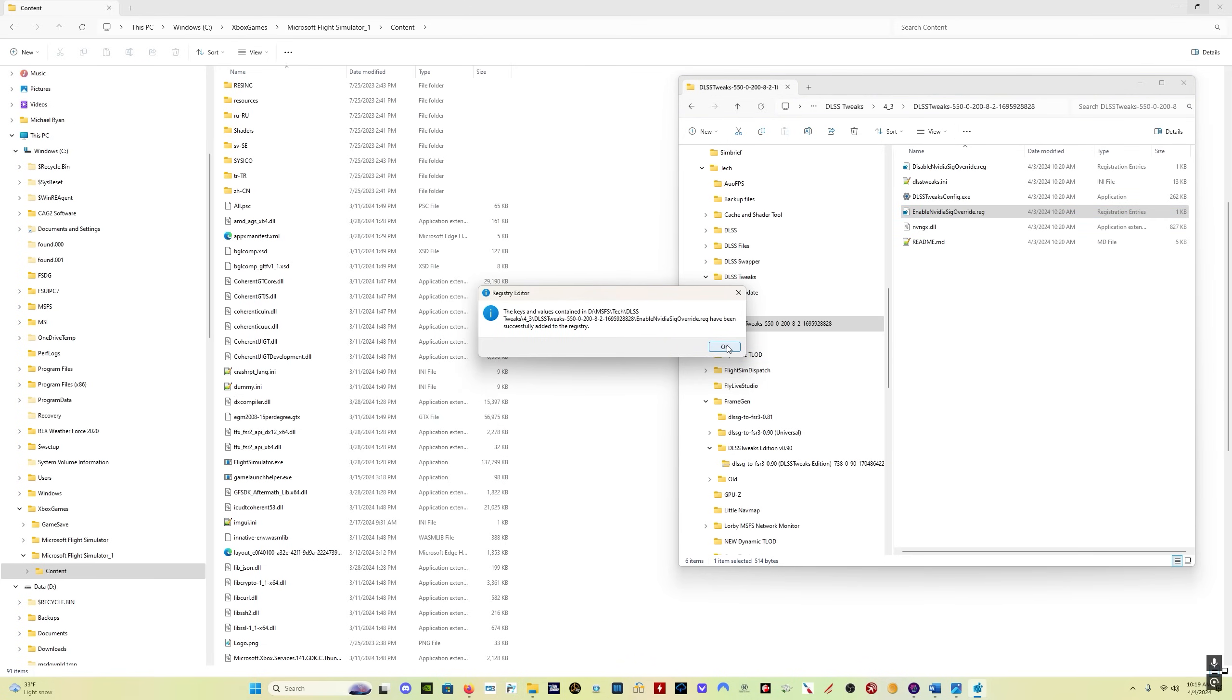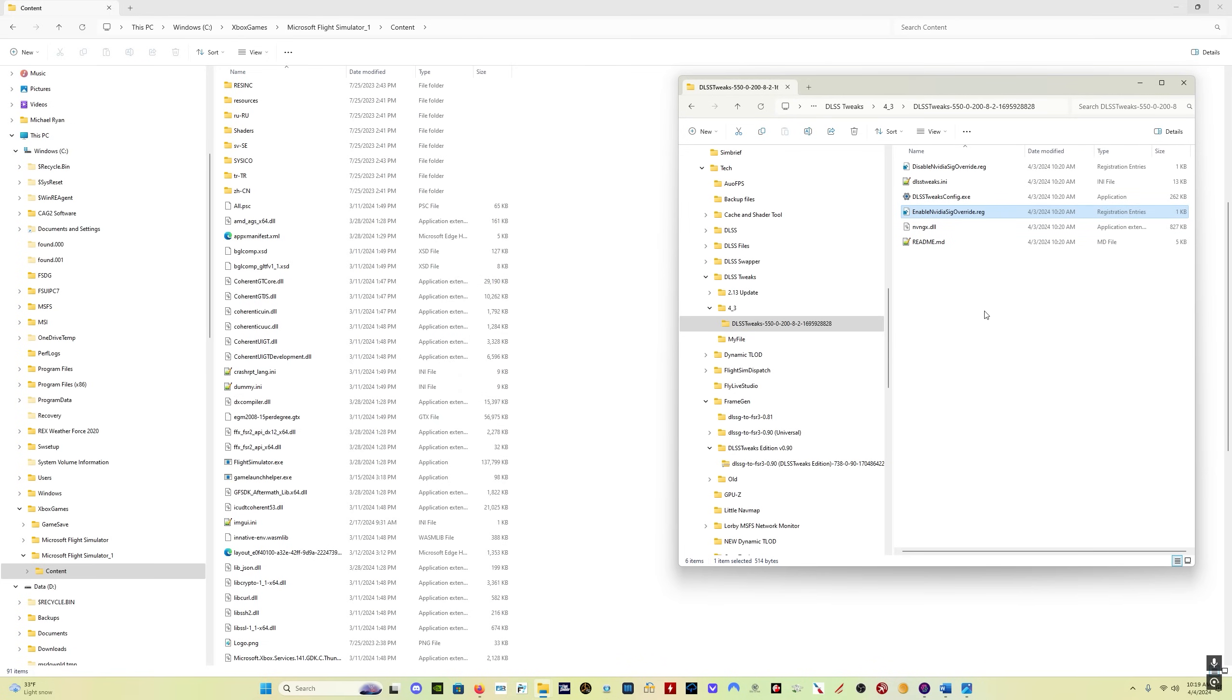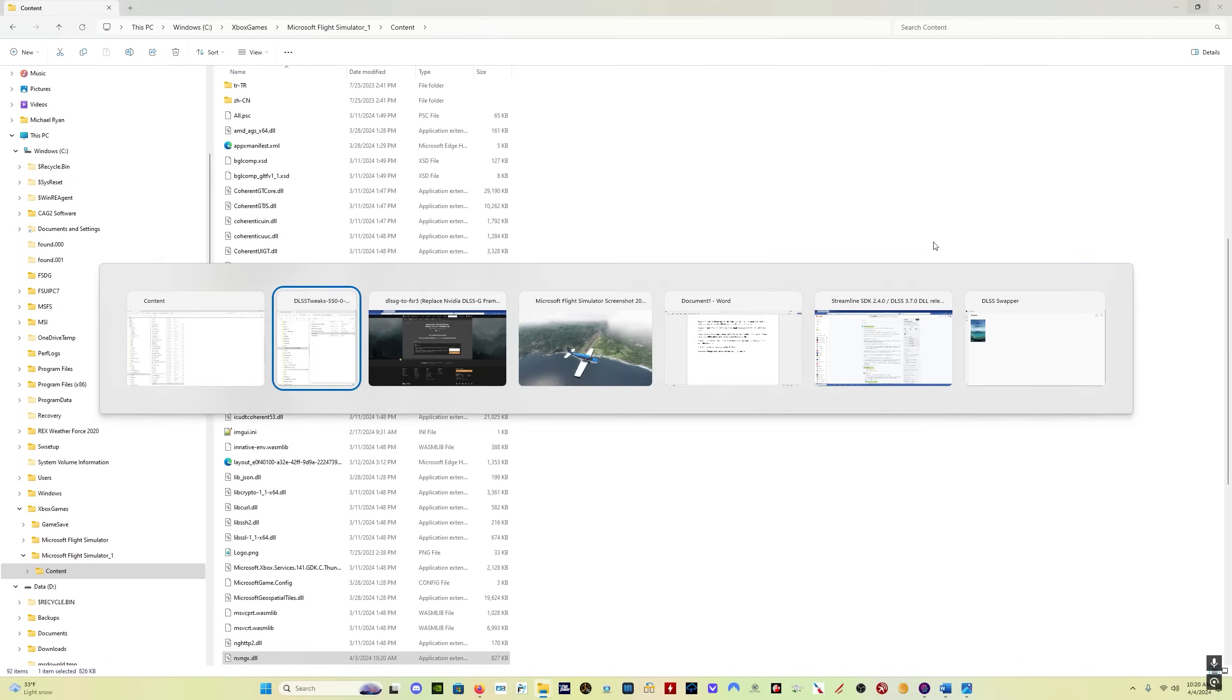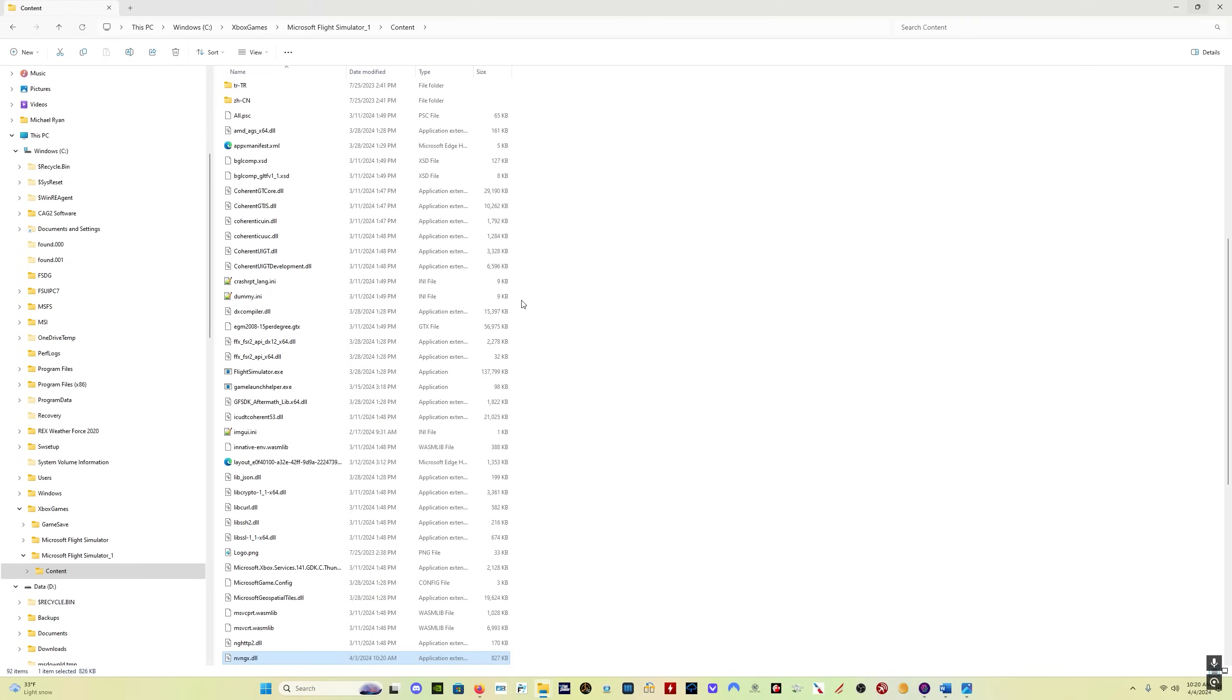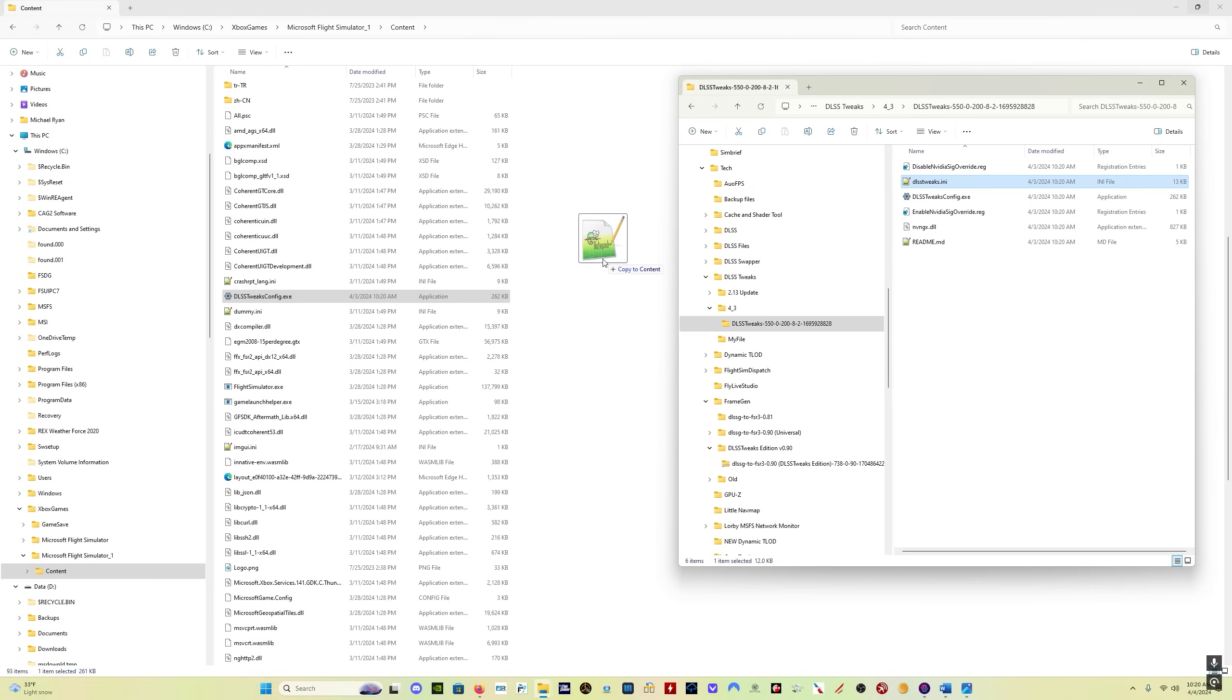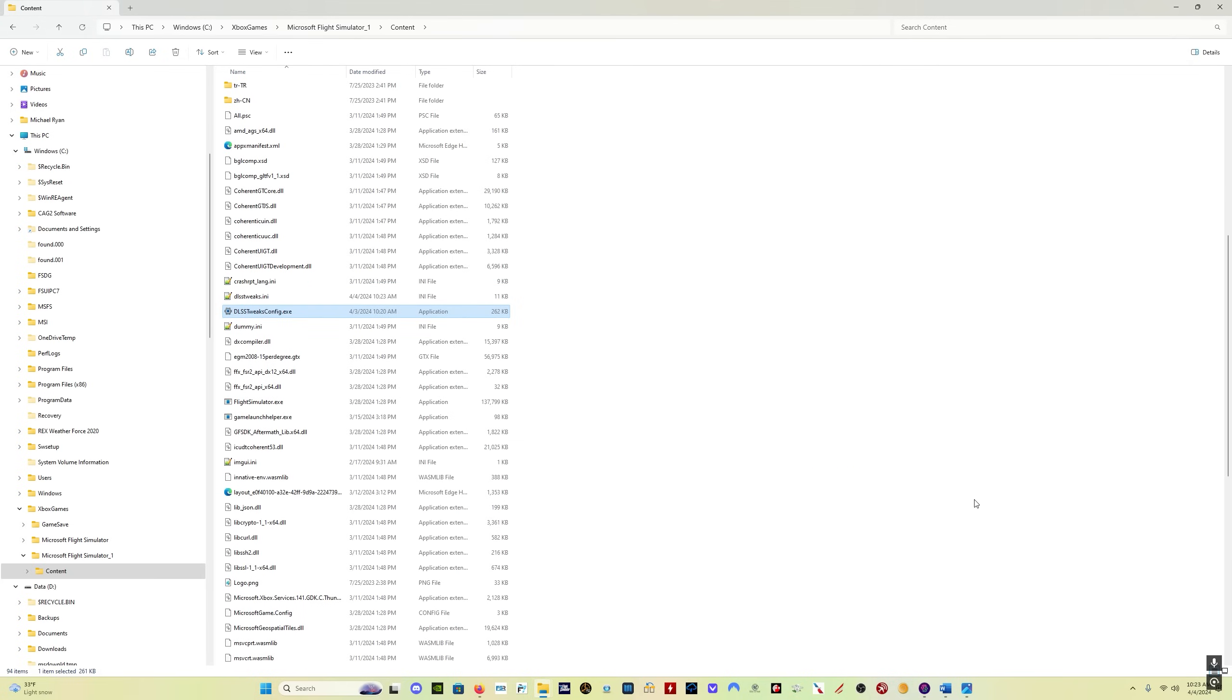Now we want to take the nvngx.dll file, drag it into your content folder. We want to take the DLSS tweaks config file, drag it in there again. And DLSS tweaks.ini, drag that in here as well. So now we have DLSS tweaks set up.